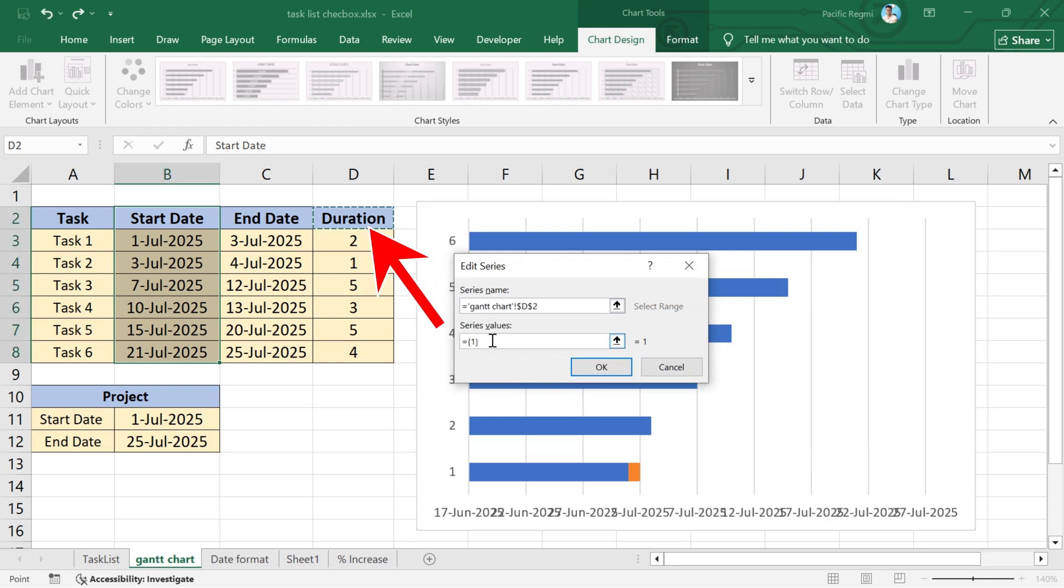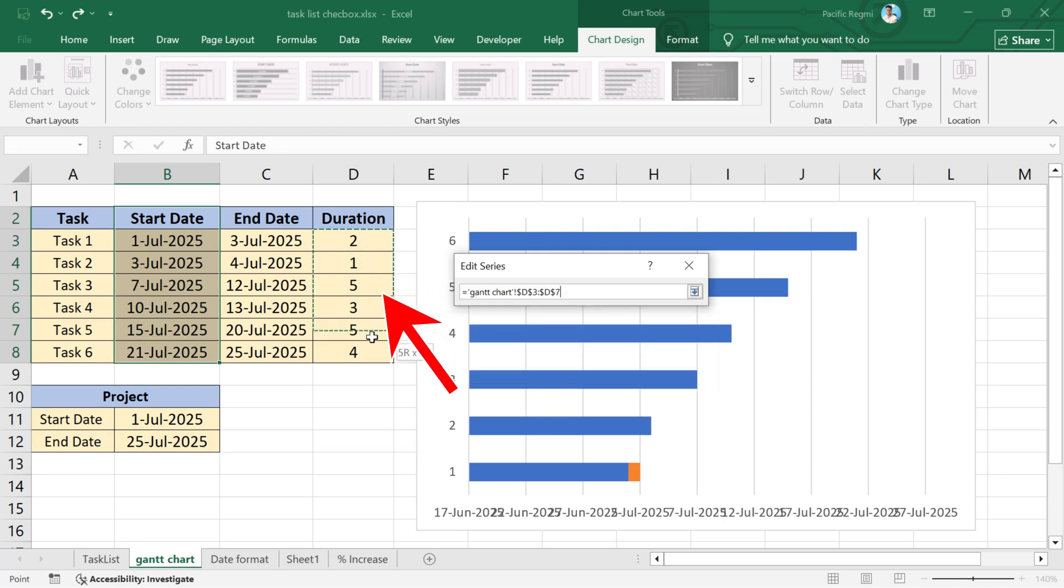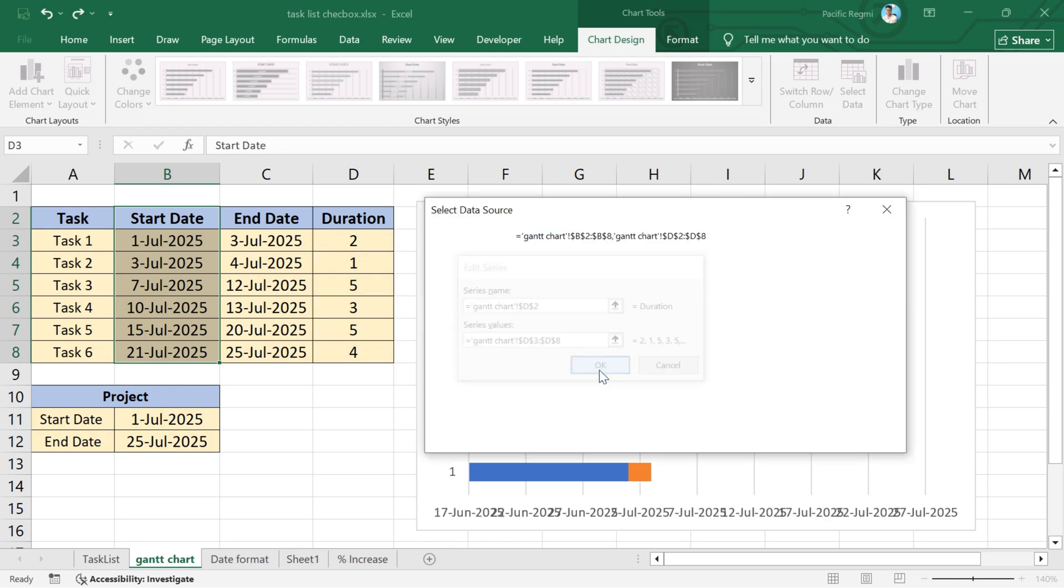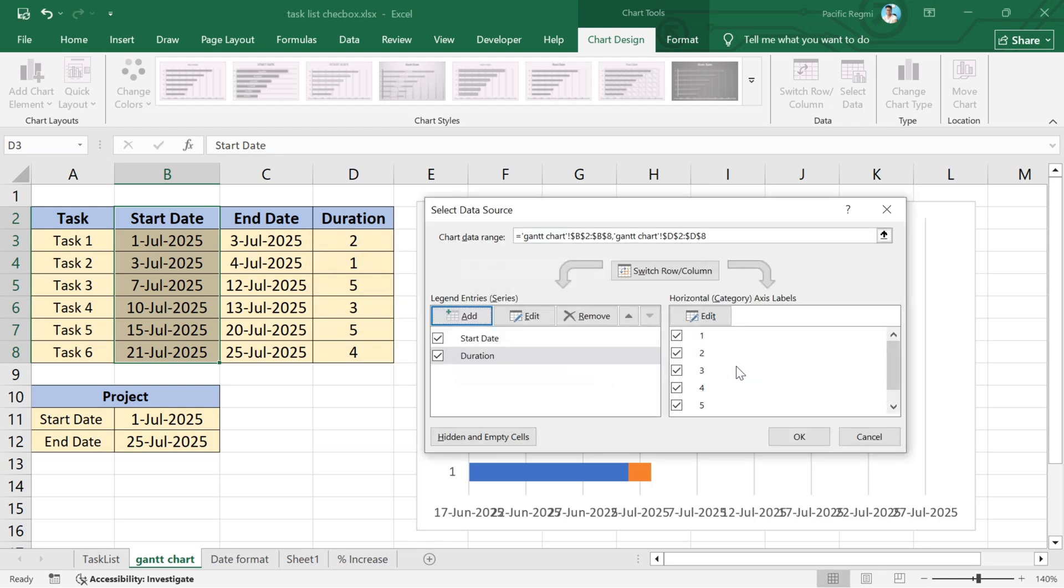After that, go to series values, remove the default value, and select duration values from the table. Once selected, click the OK button.